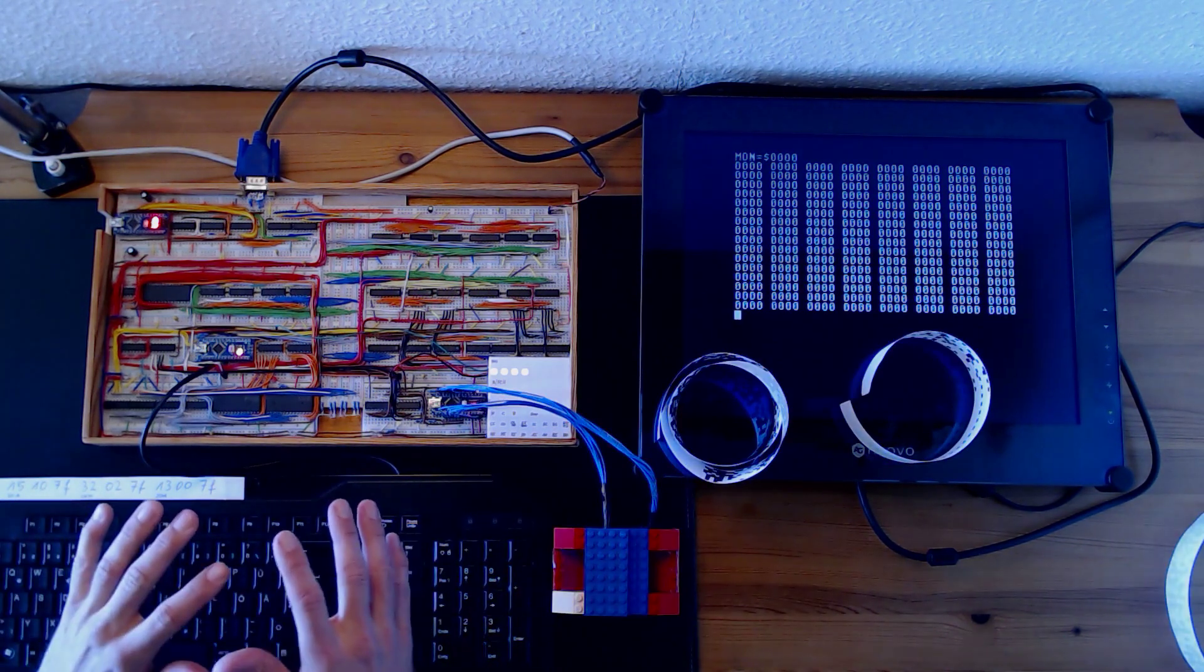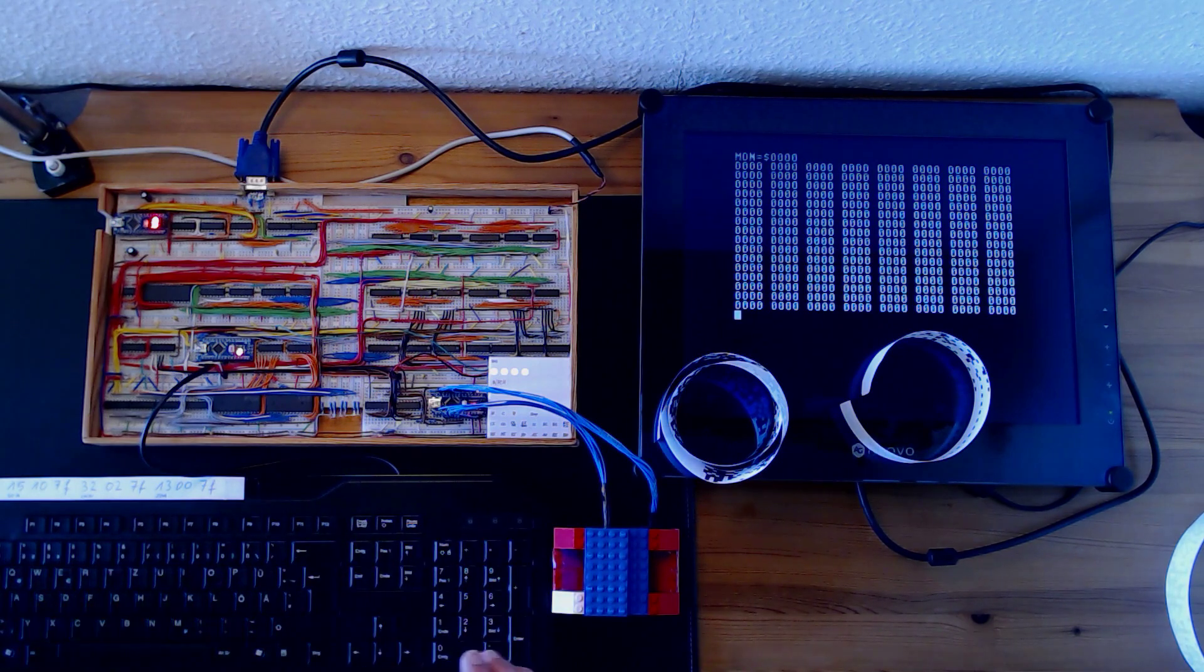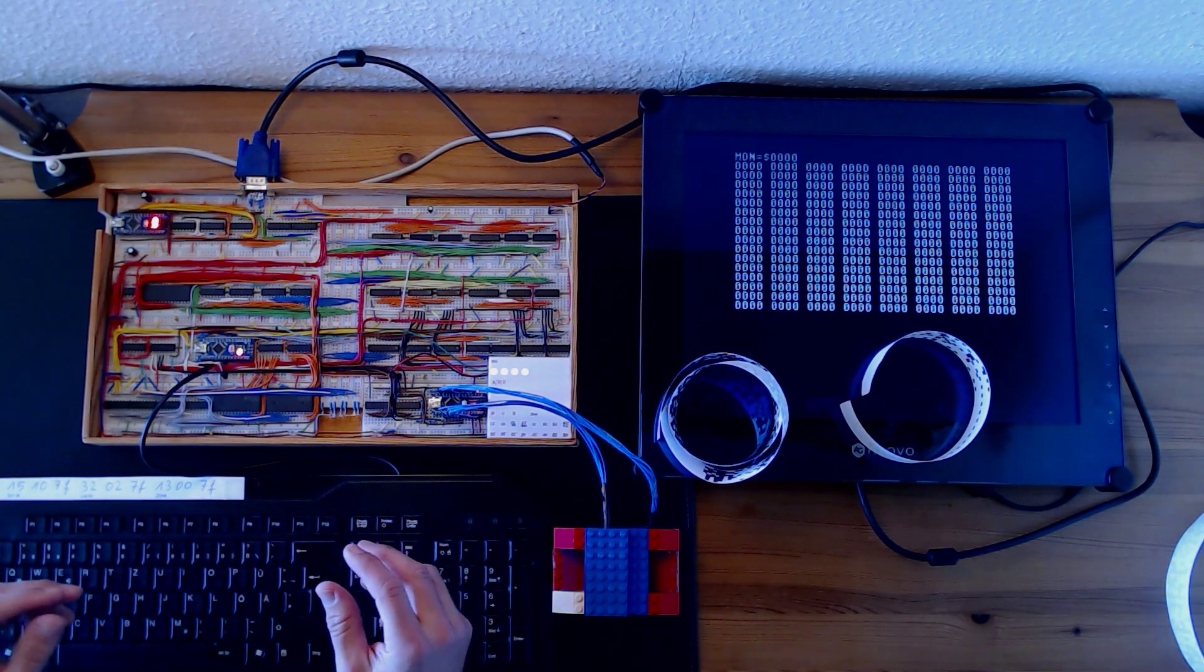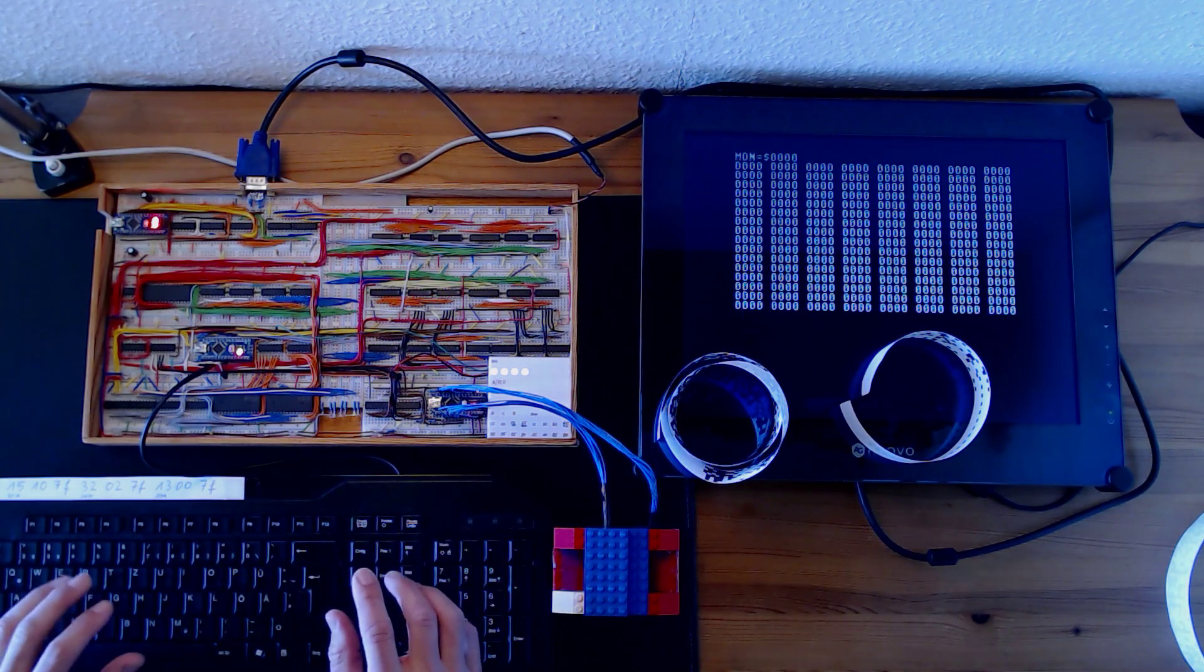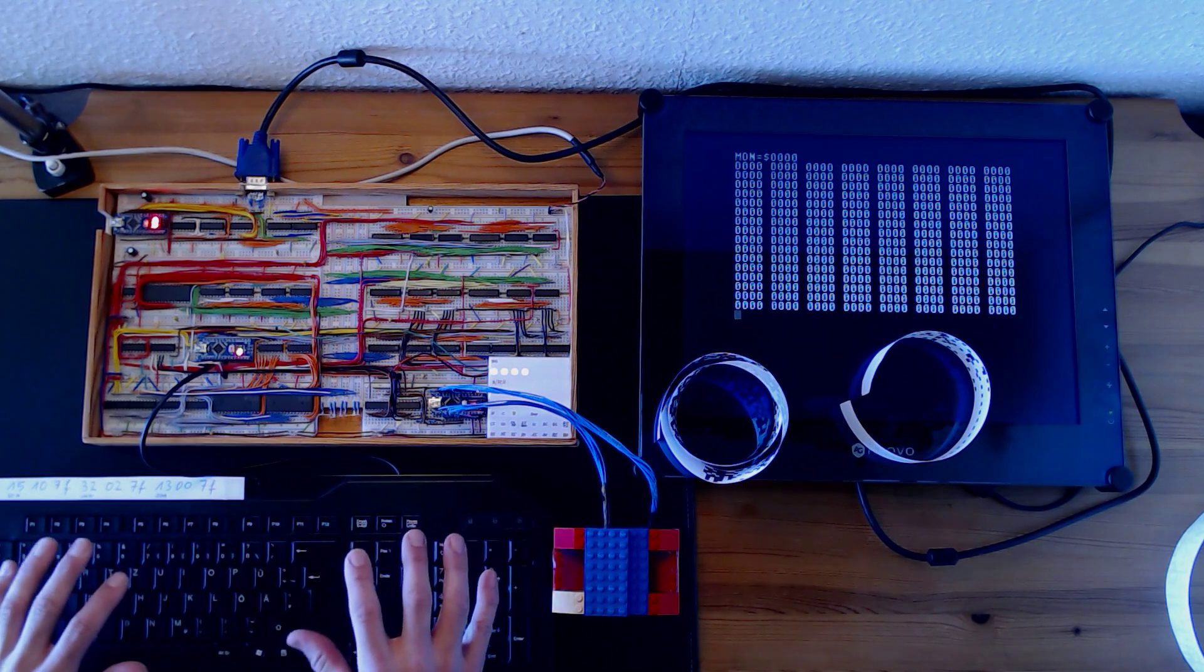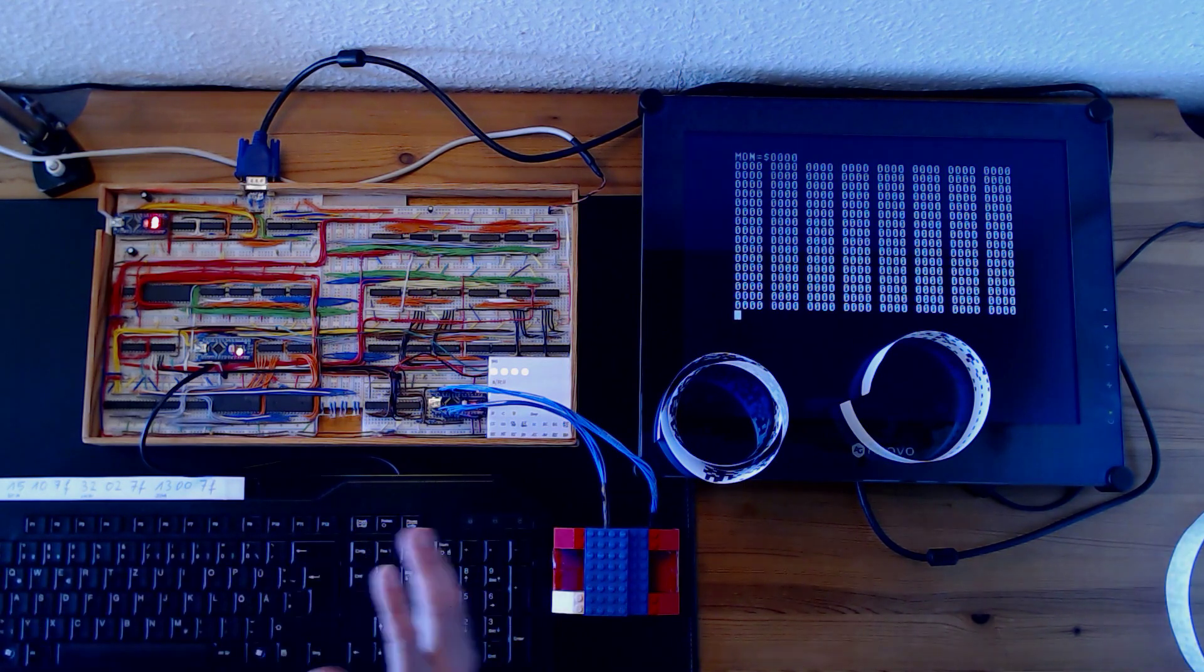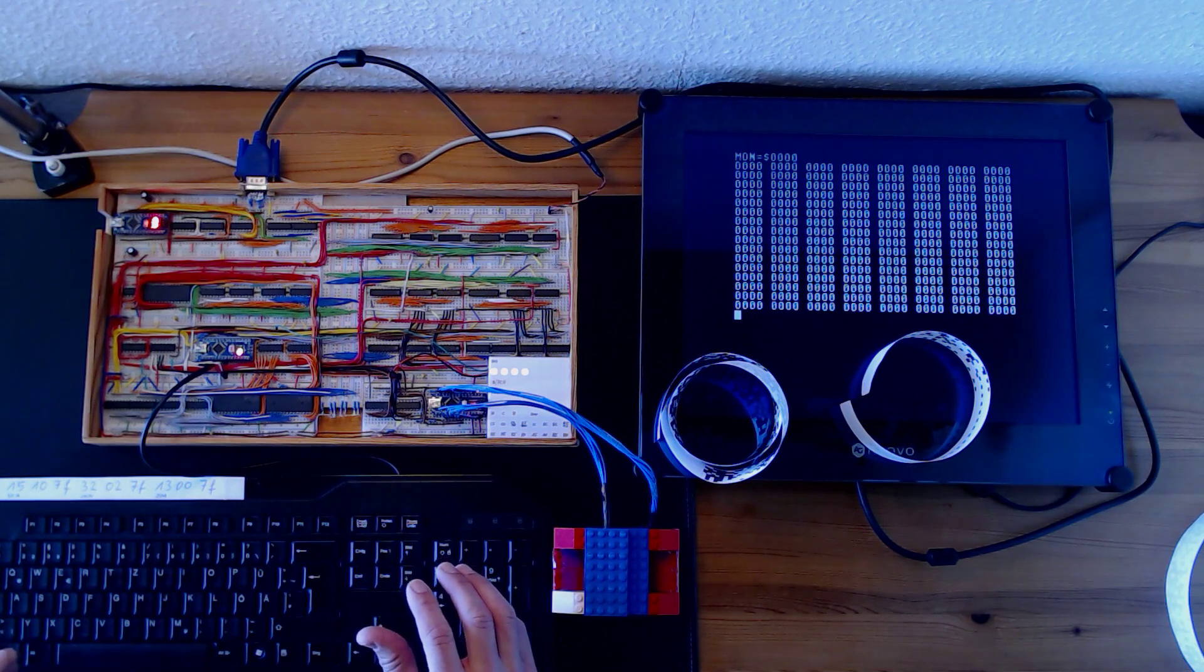I'll go over the boot process really quickly here just to give you an overview. The manual boot process consists of three steps. First step is to toggle in a very small lightweight bootloader into the memory manually with the keyboard. You would do that with toggle switches on the early micros.